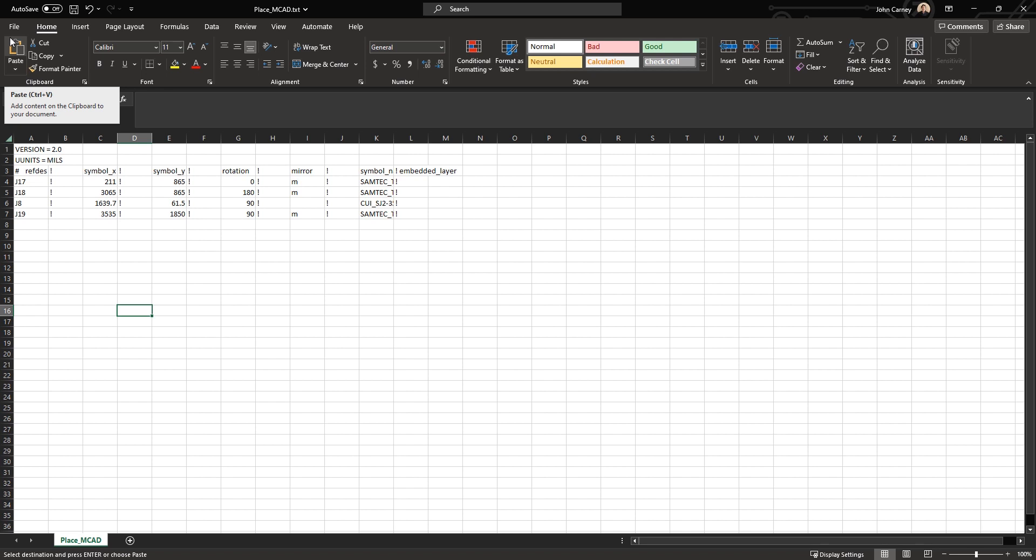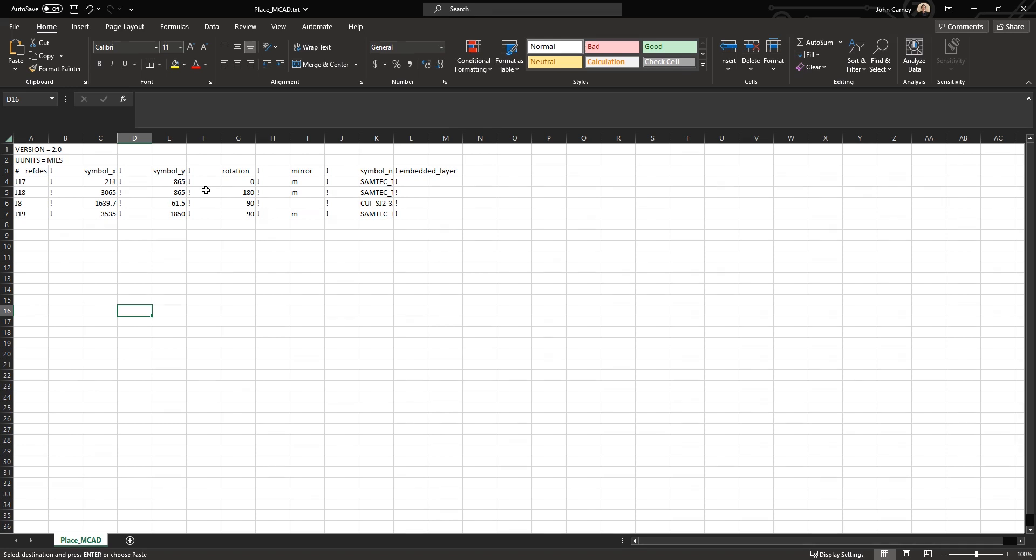So for example, let's say you just had four specific connectors that you wanted placed at specific XY locations and rotations. You could make this placement file. You could probably gather this data that you may export from some other CAD system. Very easy to create this file format and just create it and save it off to disk.